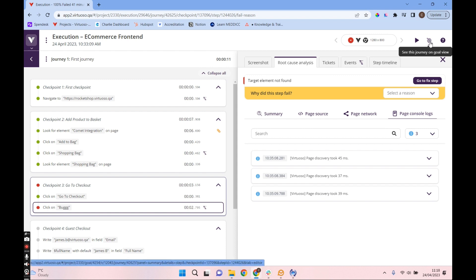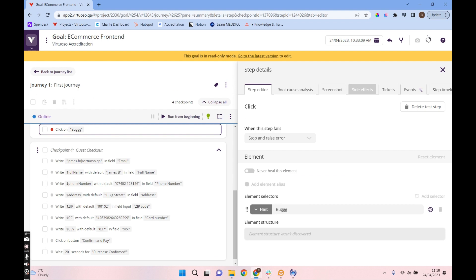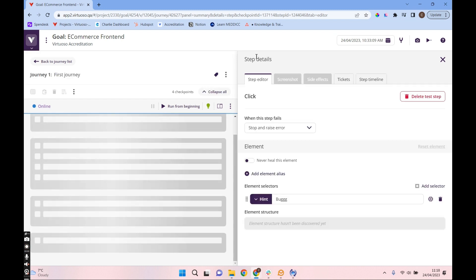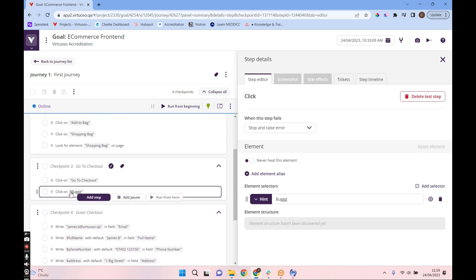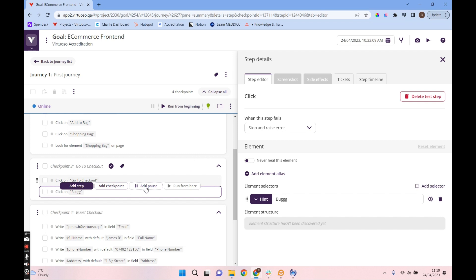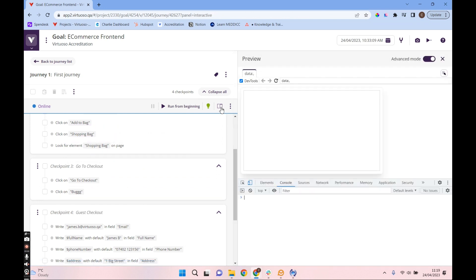At this stage we might want to bring engineers in. We can click the goal view icon in the top right corner to view this journey in goal view, then go to the latest version so we're editing the latest version rather than exactly what was executed. Back in our test writing environment, we know this failed on the 'click on bug' step — we put that in intentionally. What we can do is add a pause point at that step, and if we then run the execution in live preview's advanced mode, we'd have dev tools available to see the console and network logs at that pause point.